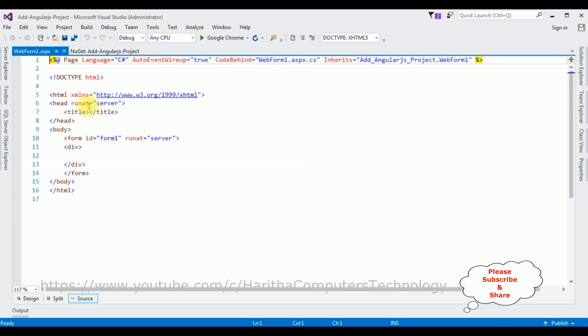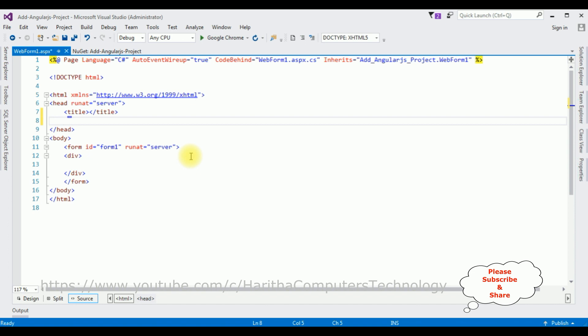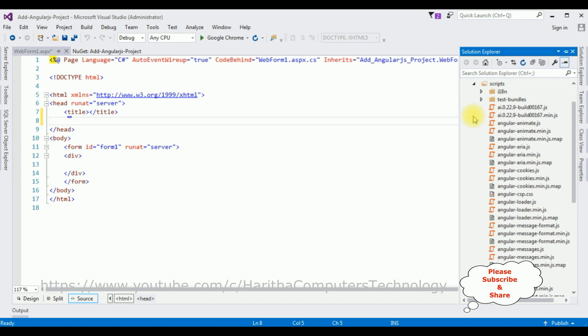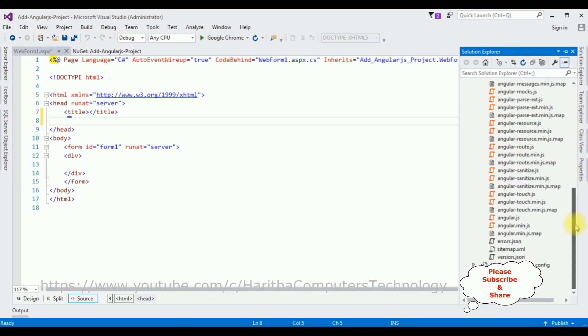Here we got the source page of the newly created WebForm1.aspx page. Between the header section, we want to implement the AngularJS functionality to this page. Open Solution Explorer, expand the Scripts folder, come to the bottom. We require the AngularJS file. Just drag and drop it on the source page.